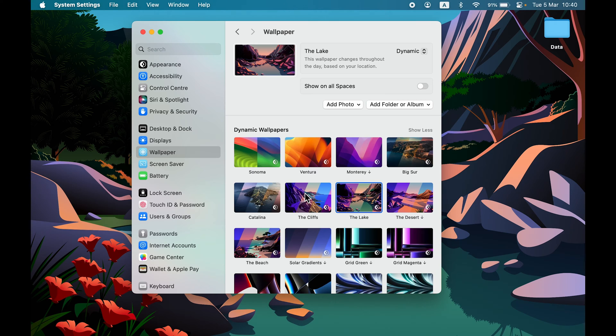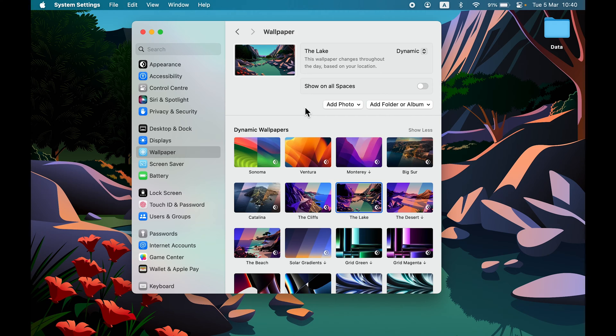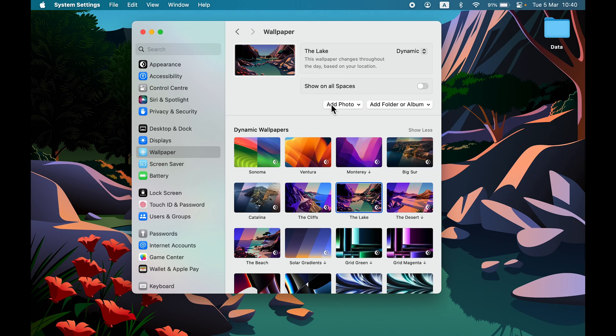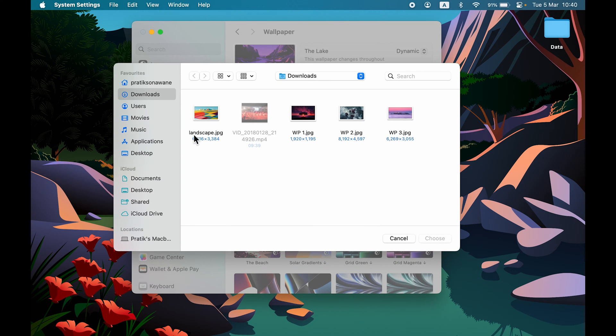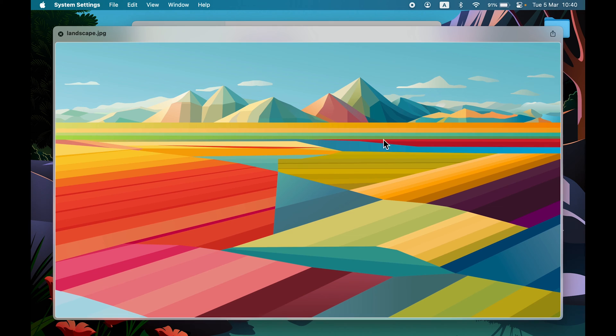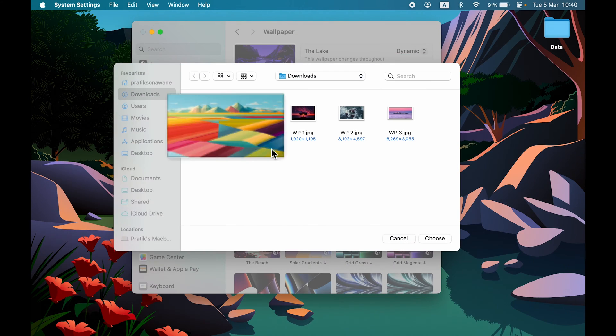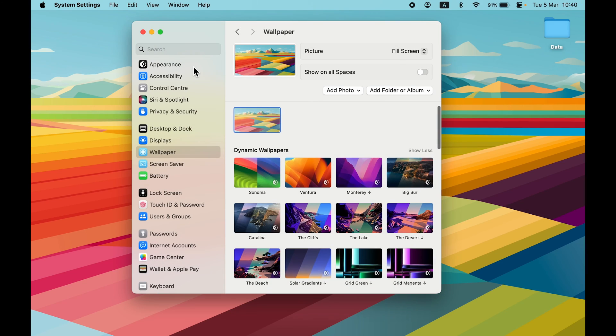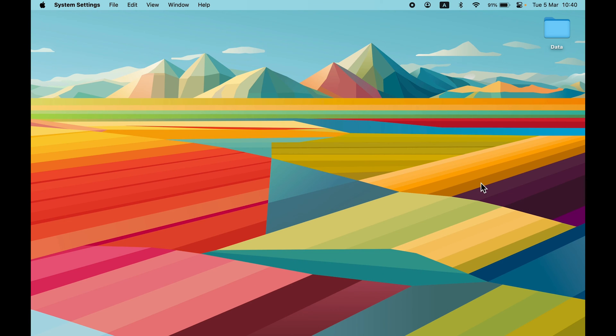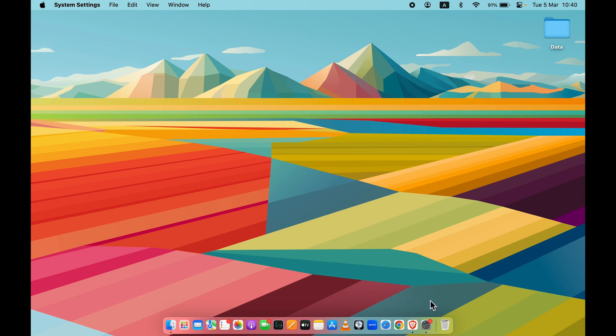This was the first method to change your wallpaper. Next, if you want to use any wallpaper you've downloaded from the internet, you can go to Add Photos, select Choose, and then select the Downloads folder where your wallpapers are. For example, if I want this landscape wallpaper as my desktop background, I'll single-click that image and select Choose. Now you can see it has changed the wallpaper.